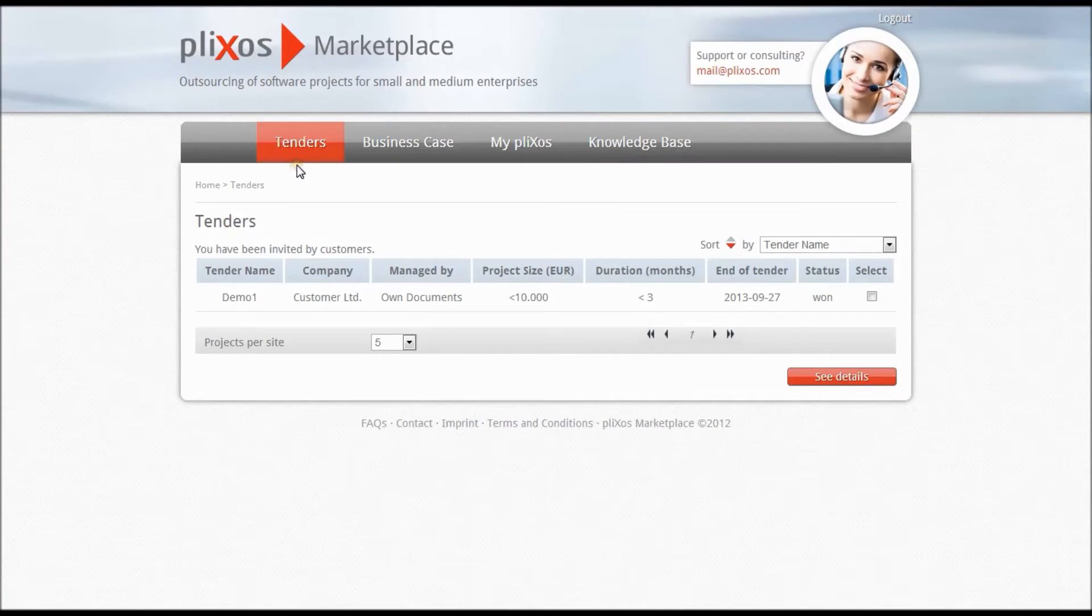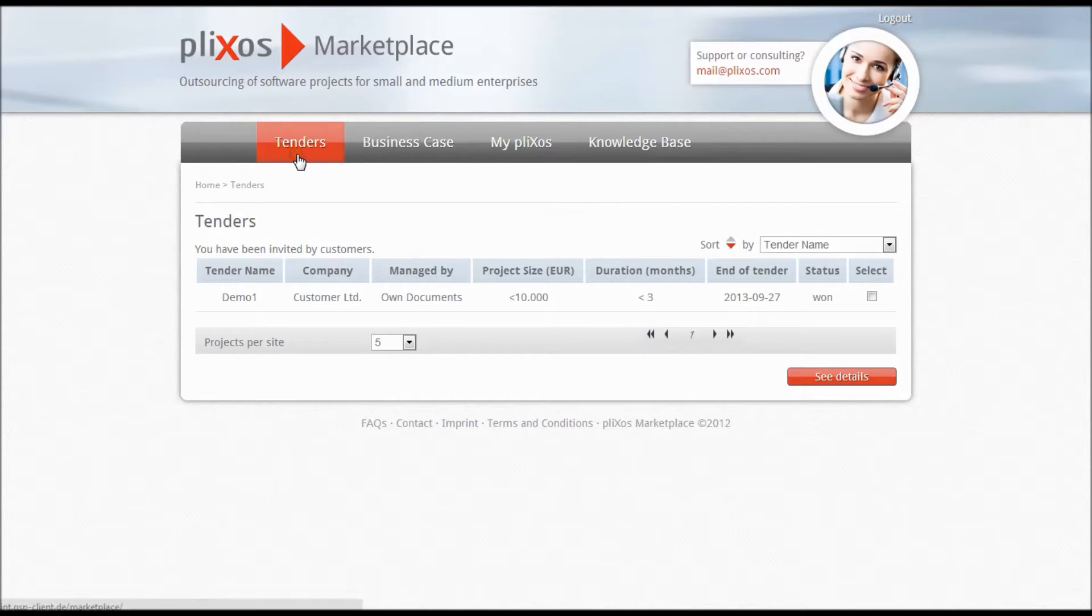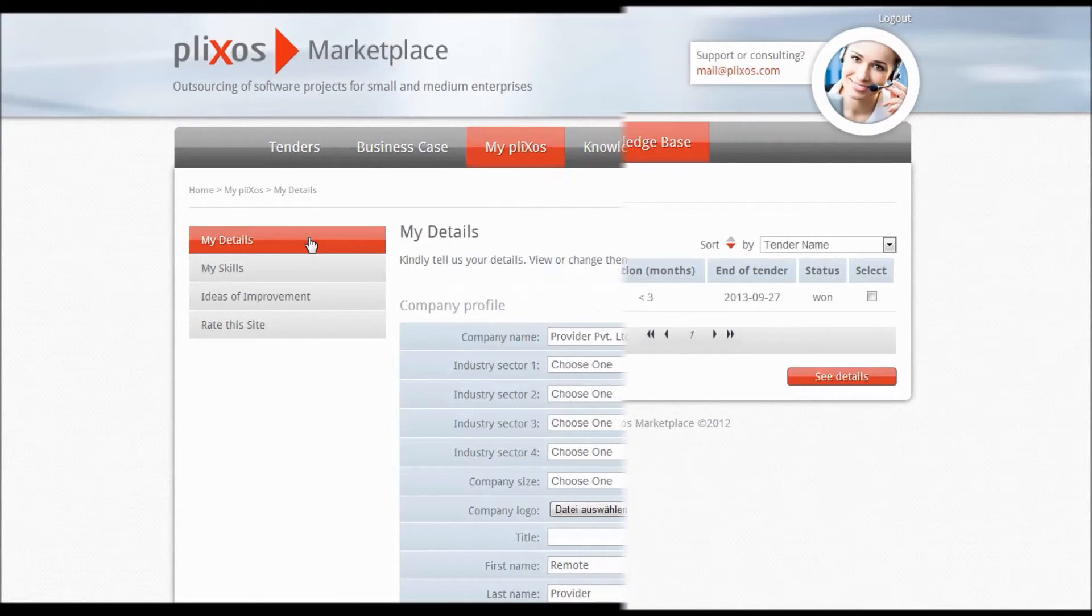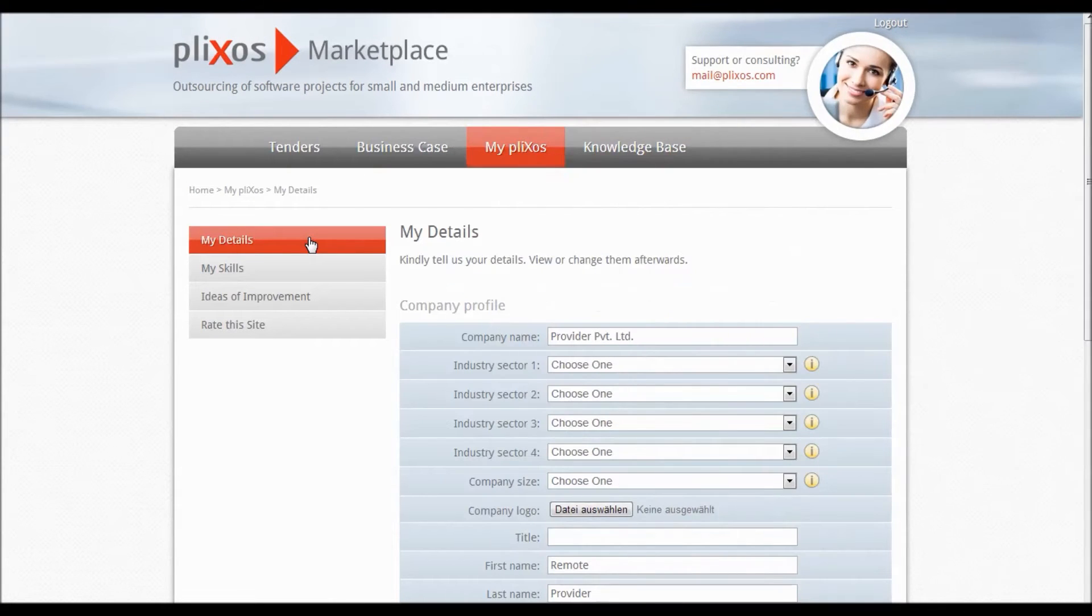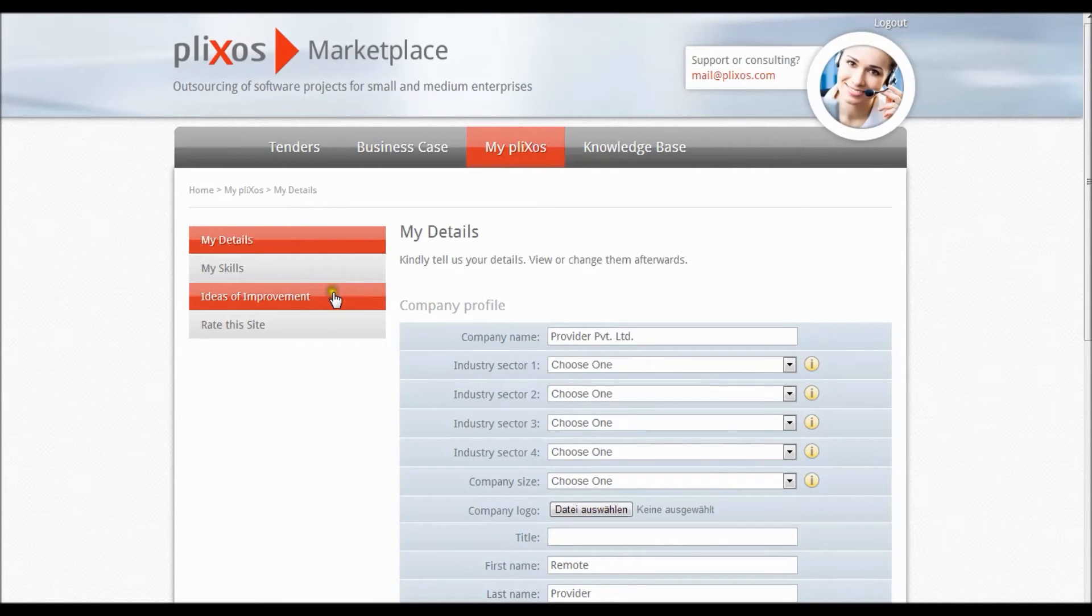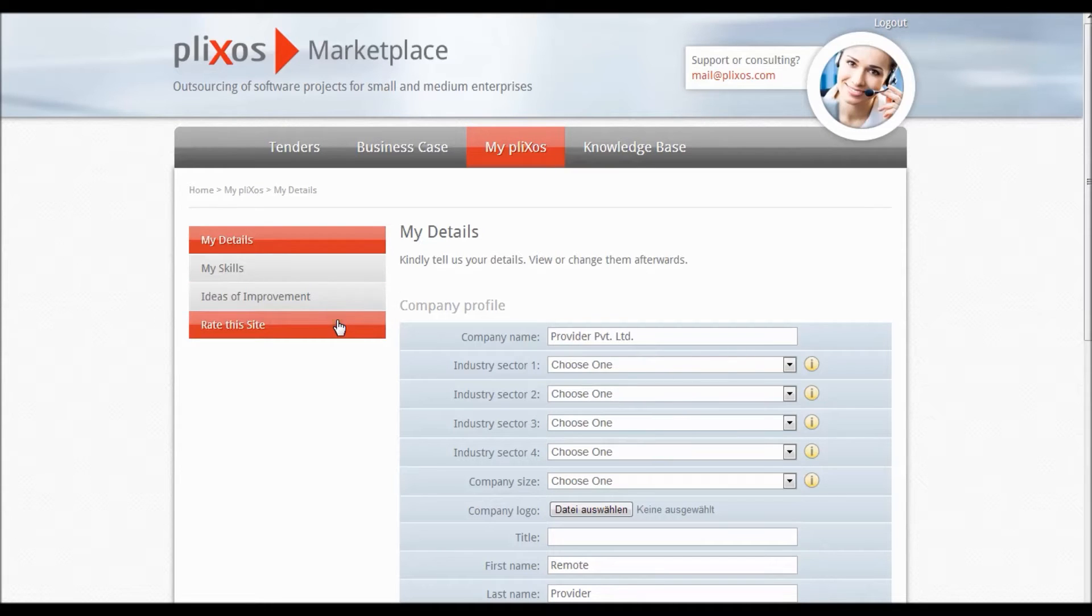After logging in you will see that our Marketplace is divided in four categories: Tenders, Business Case, My Plixos and Knowledge Base. My Plixos is divided in further subcategories: My Details, My Skills and the option to write us your ideas of improvement or to rate the site.